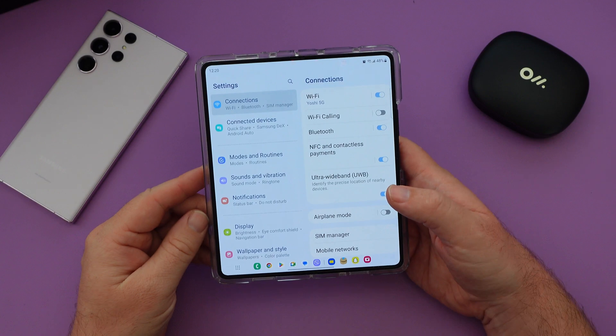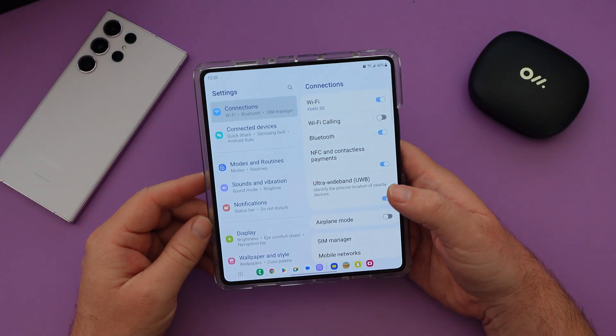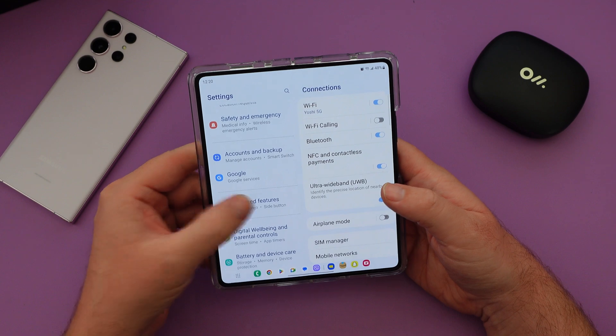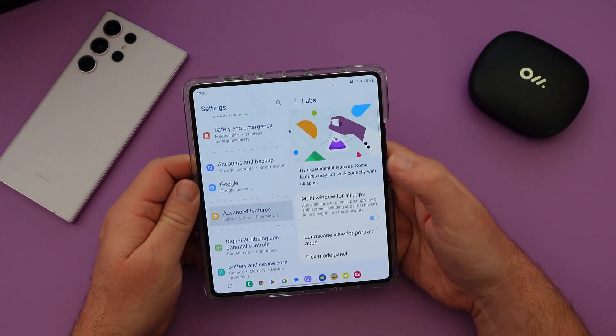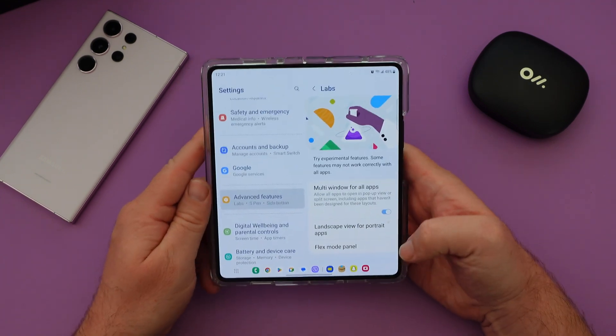Once you're in settings, what you want to do is go down to where it says Advanced Features, and then Labs, and then Flex Mode Panel.